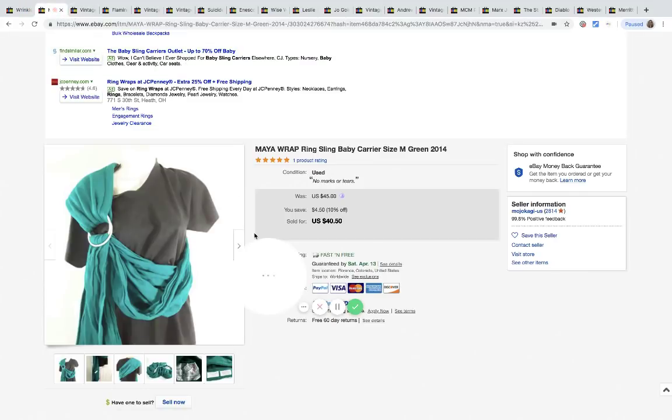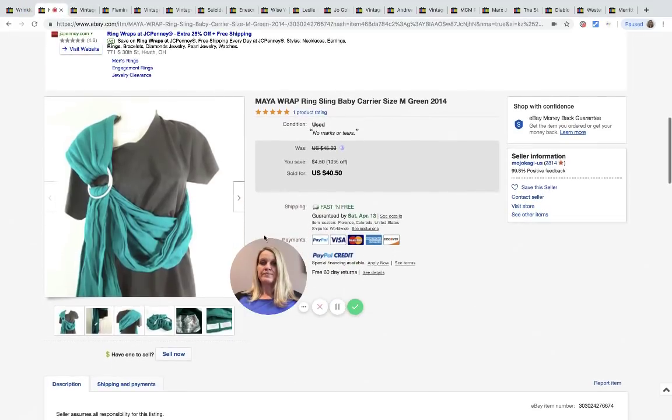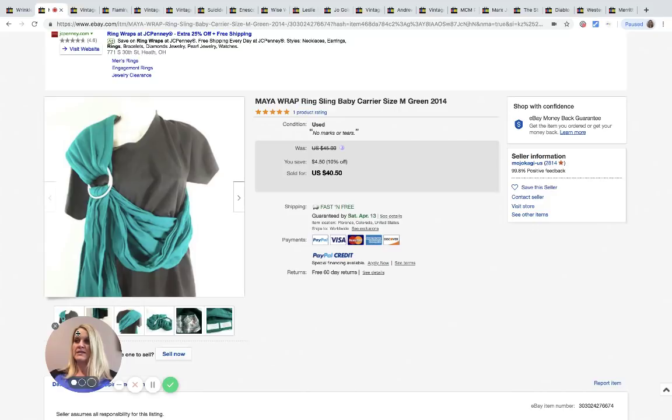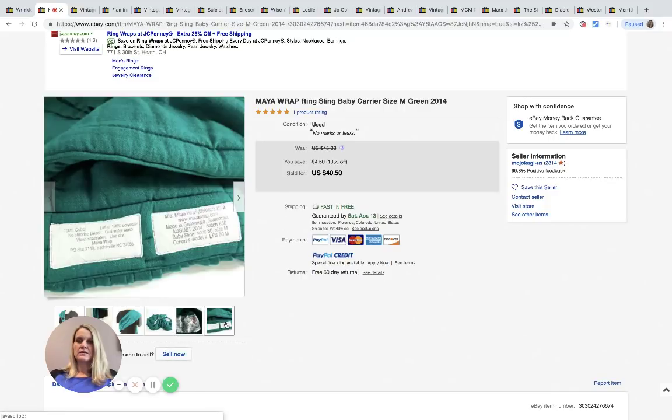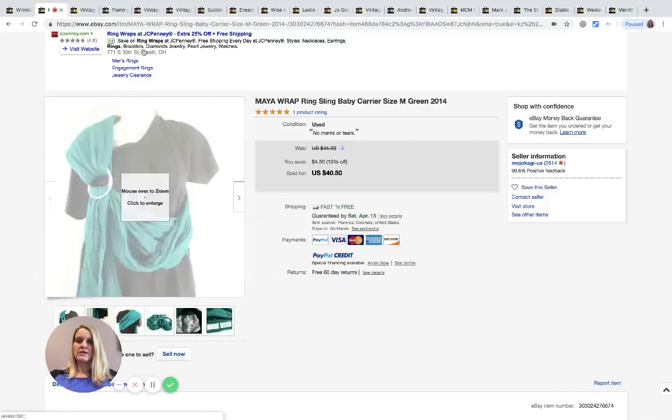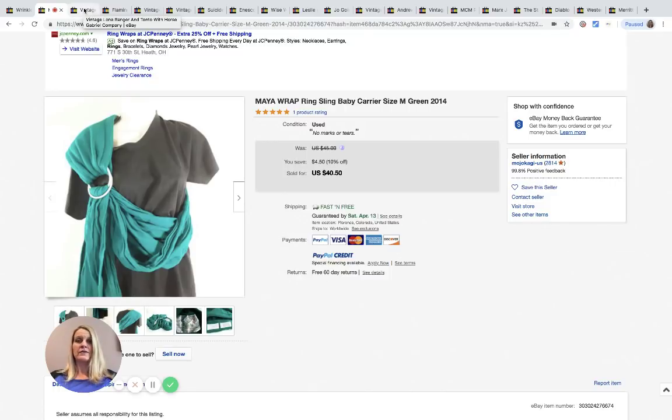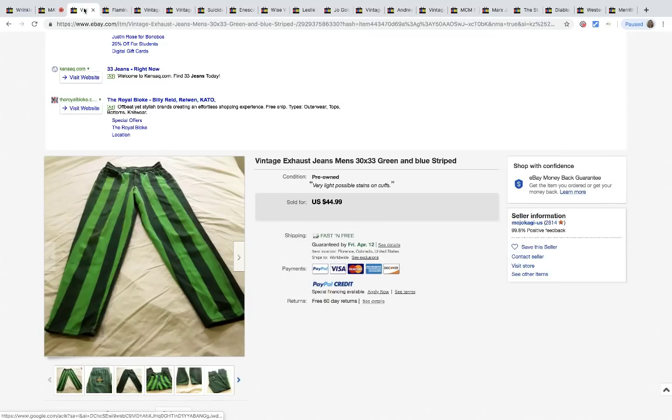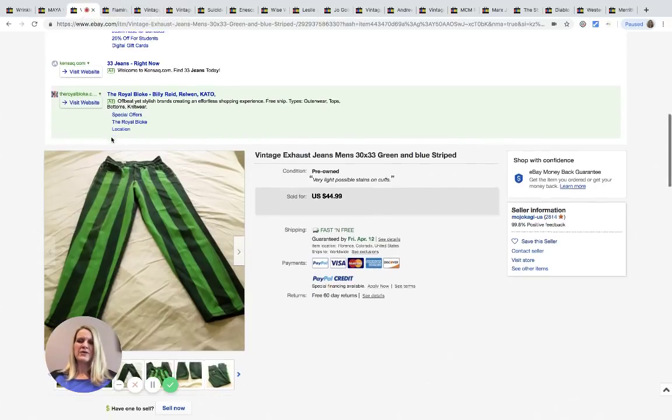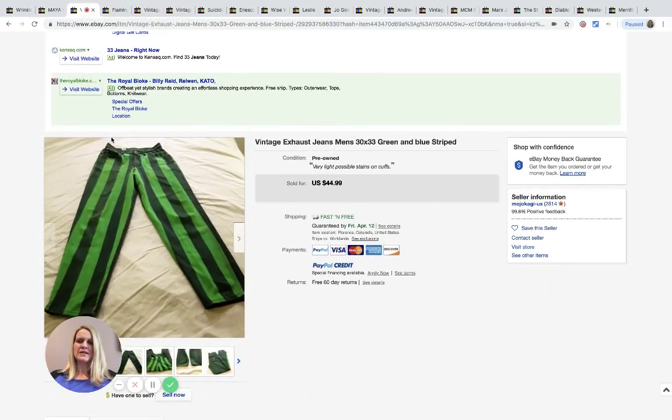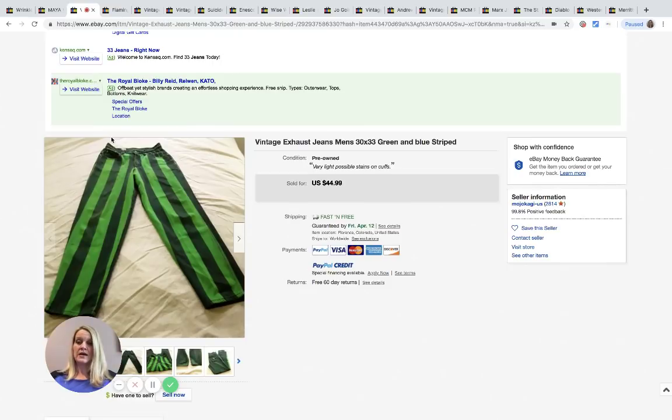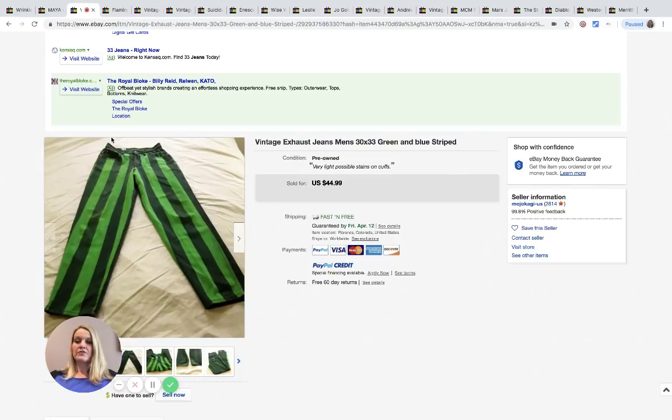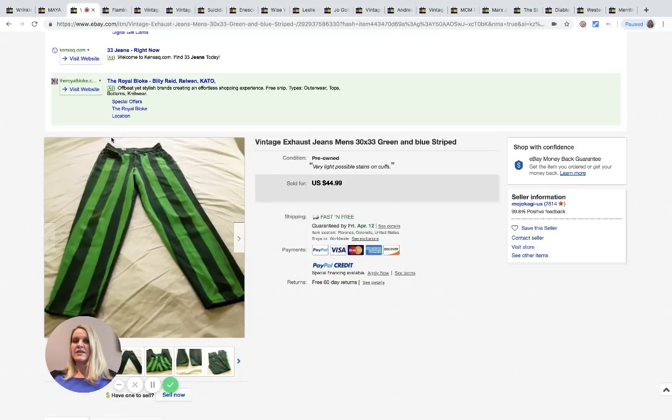Next is this Maya wrap baby sling carrier. This was purchased at the Goodwill bins for a dollar fifty approximately and it sold for $40.50 with free shipping. That is a very good bolo. I feel like that's something we could find at a garage sale or maybe a consignment shop or a kid's store like Plato's Closet.